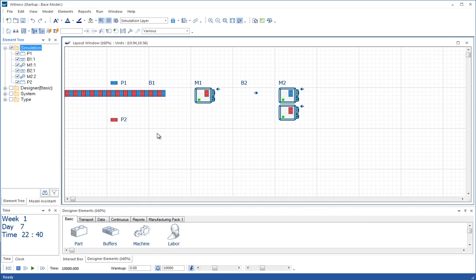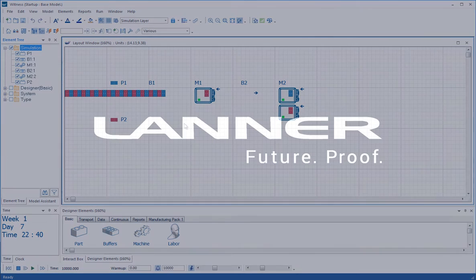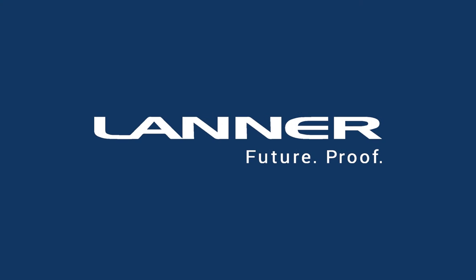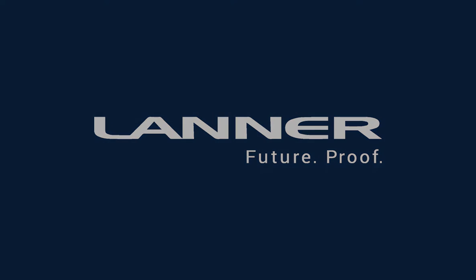That's the end of tutorial two. Join me back for tutorial three, where hopefully we'll look into some more interesting routing in models.